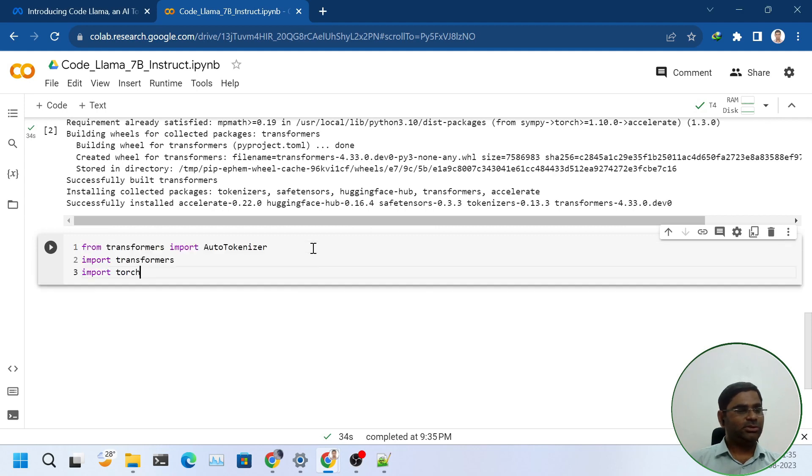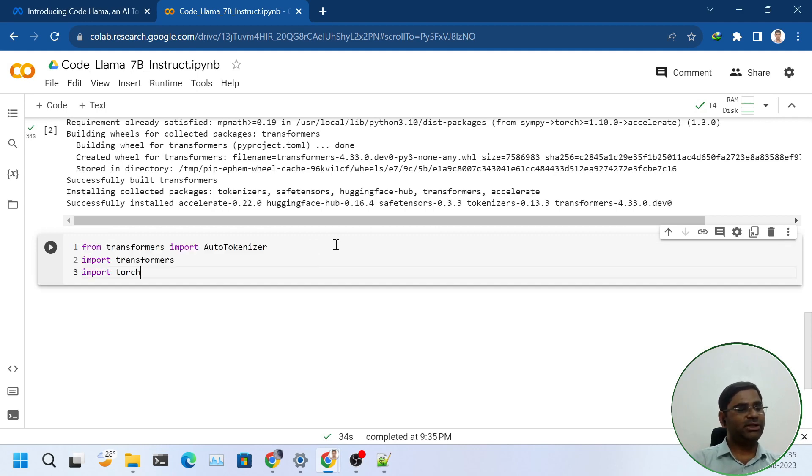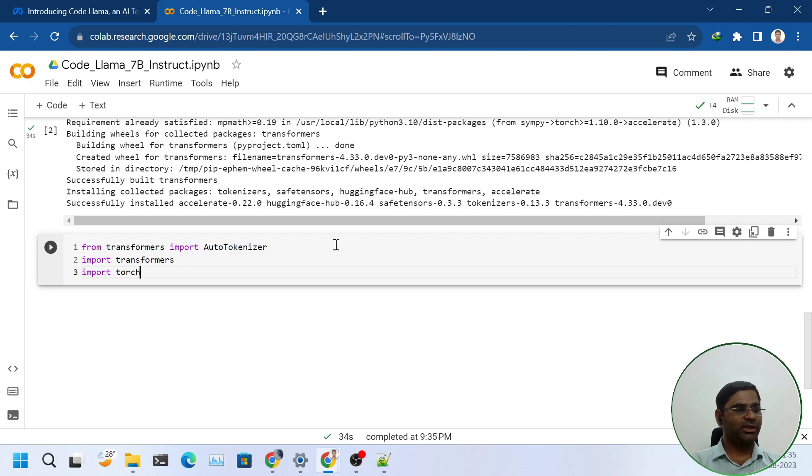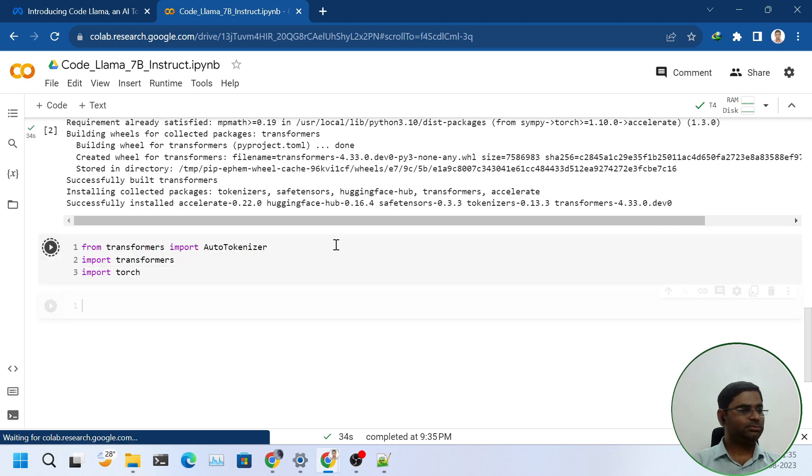Once it is installed, I will import some important libraries that we will use: AutoTokenizer, Transformers, and Torch.